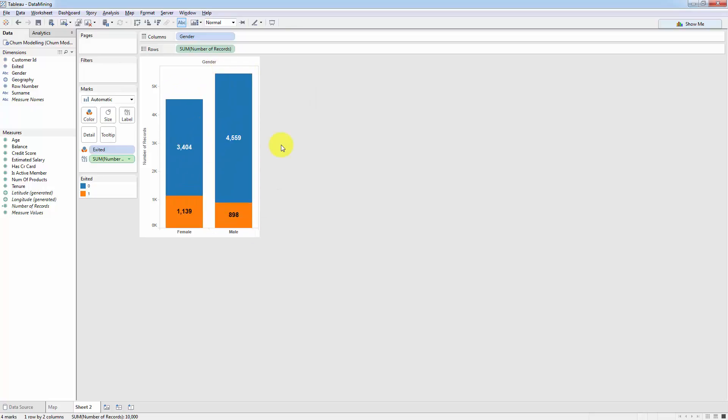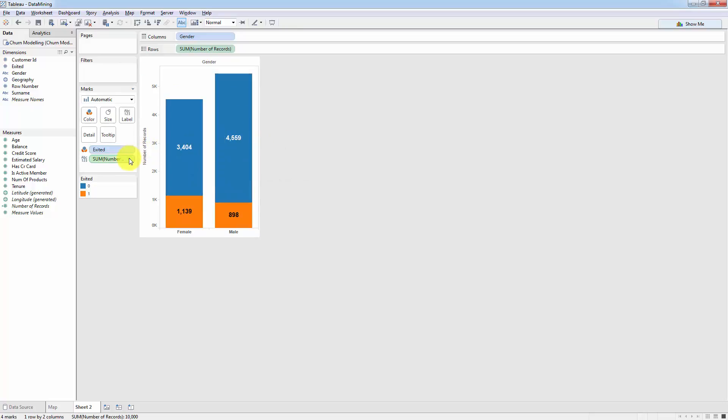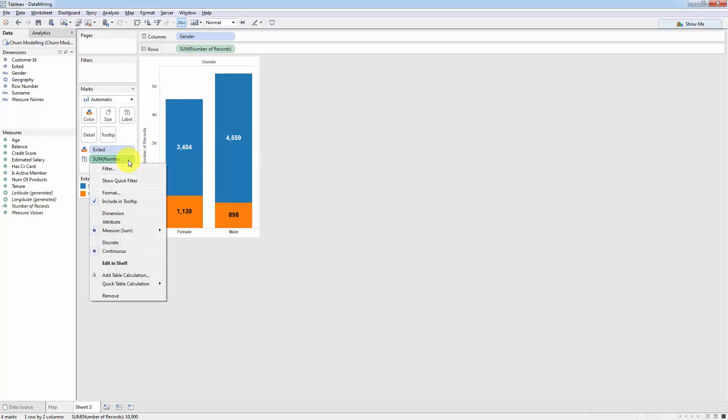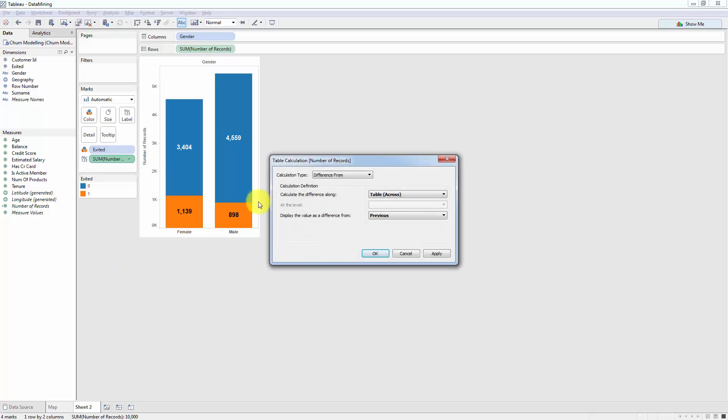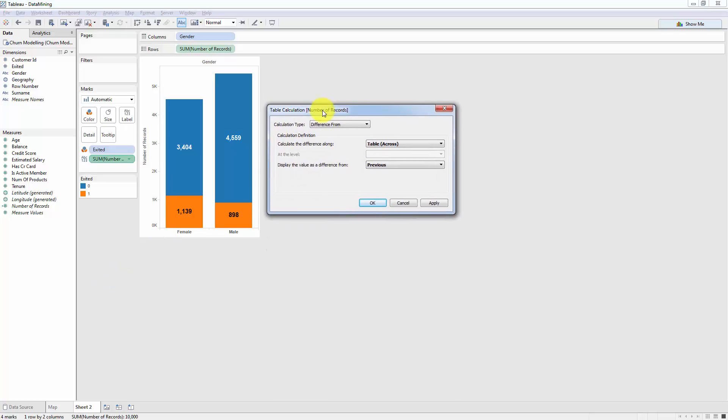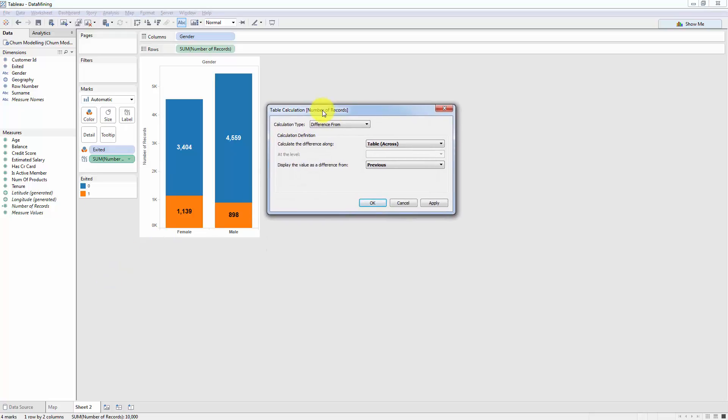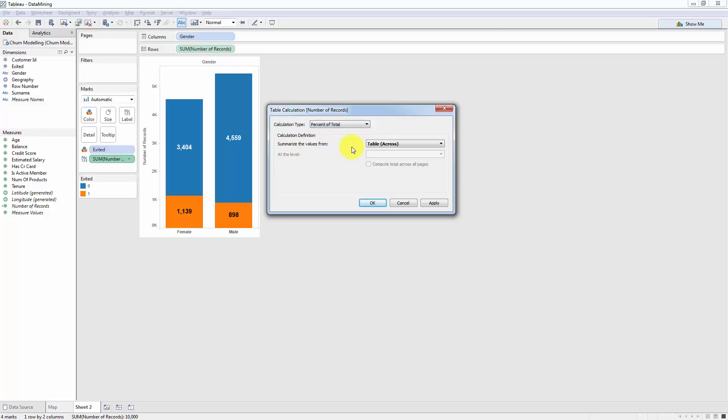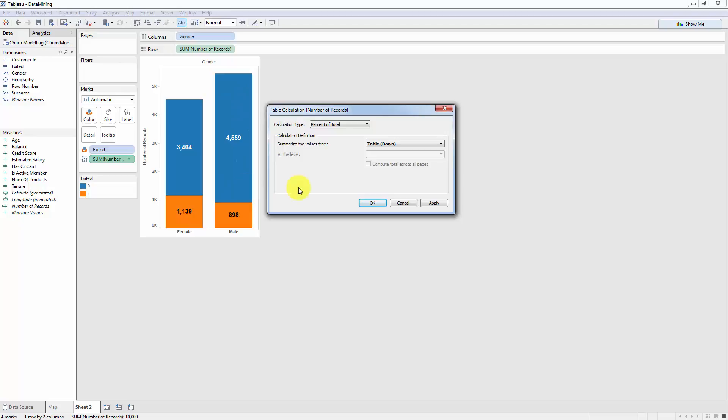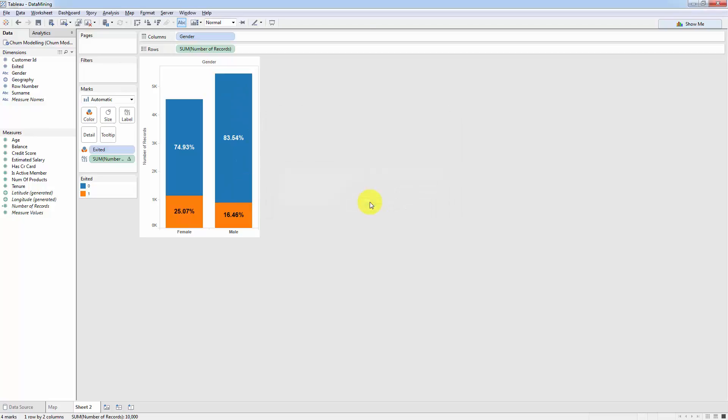In order to convert these absolute values into percentages, we need to go to the drop down menu of this sum number of records. Now here we need to select add table calculation. Once we've selected table calculation, we need percentage of total. And here an important step is to change from table across to table down. And what that will do is it will give us a percentage of total in each column. So we'll click OK.